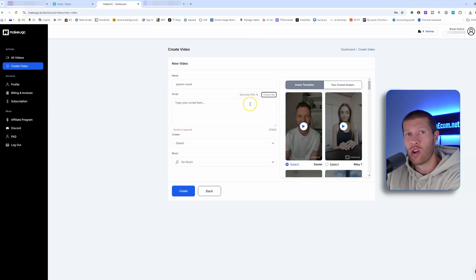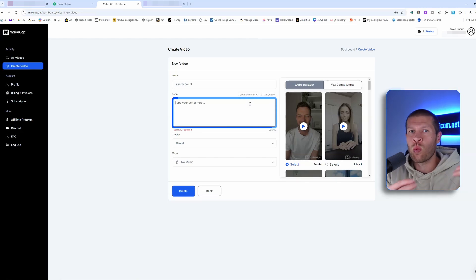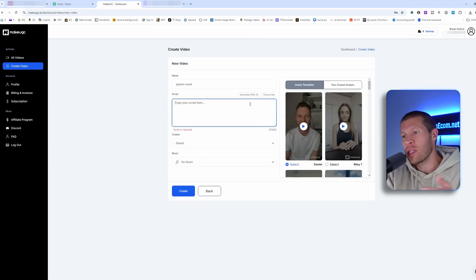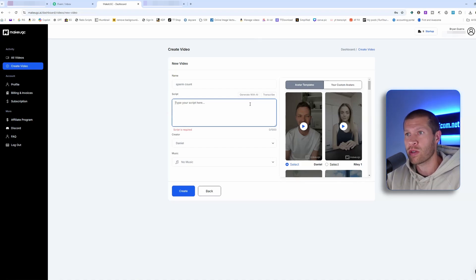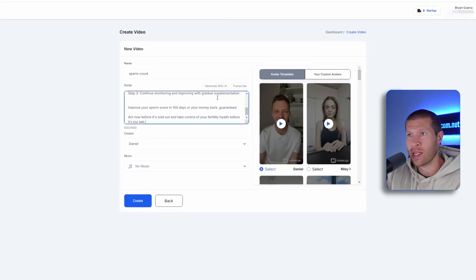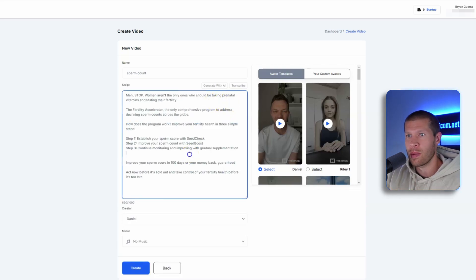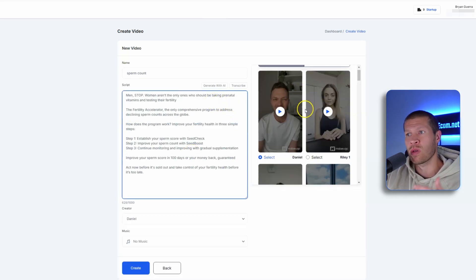You could also transcribe it within the software or generate your own script in here. But we want to take winning scripts that we know are already proven and have a higher likelihood to also go viral for us. We're going to paste that winning script in there — pretty simple. And then we can select an AI avatar.